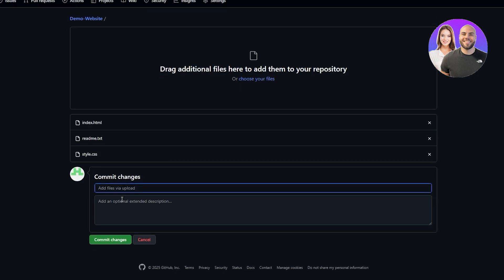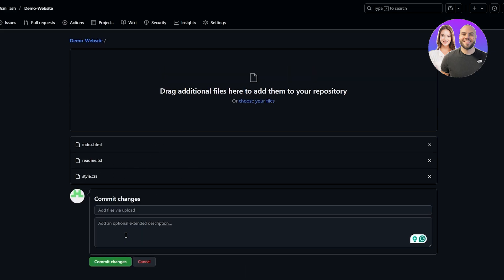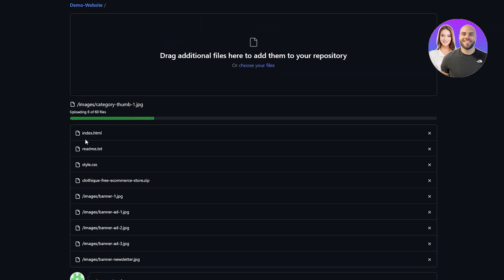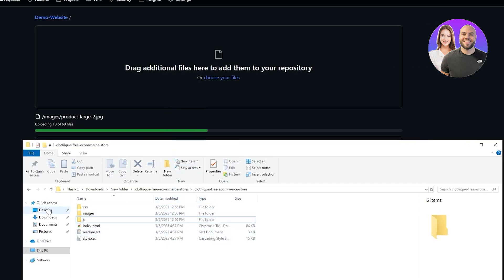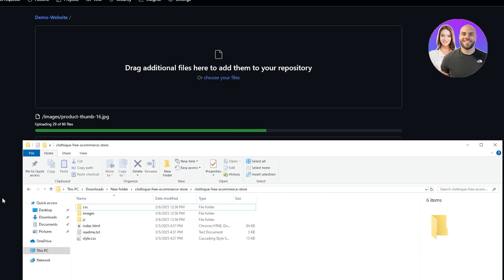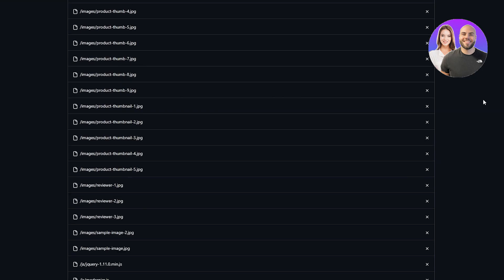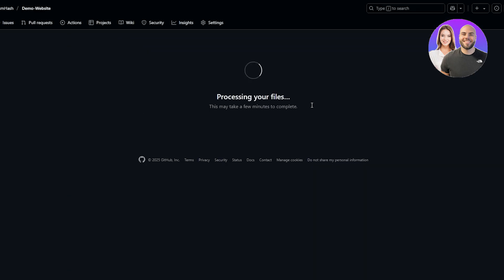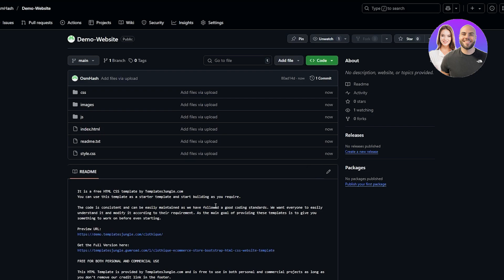Once everything looks good, add the files via upload. You can add a commit description if you want. Initially only three files uploaded, but dragging the folders uploads everything including subfolders — the index, readme, and style files. We're uploading 60 files, so give it a couple of seconds. Once they've all uploaded, click 'Commit changes' and give it a few minutes to complete. Our template is now uploaded and the repository is ready.